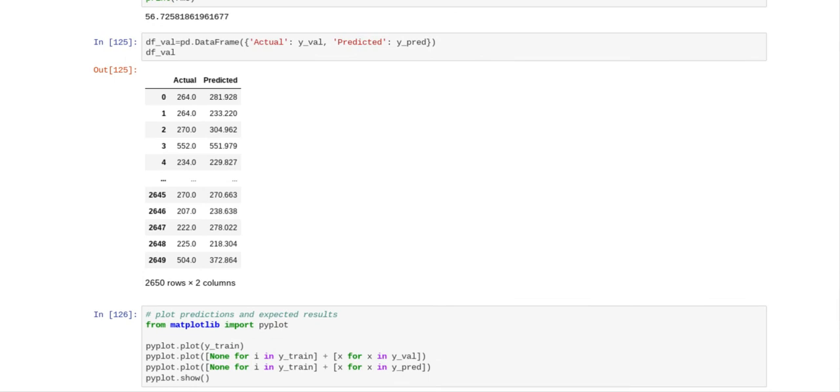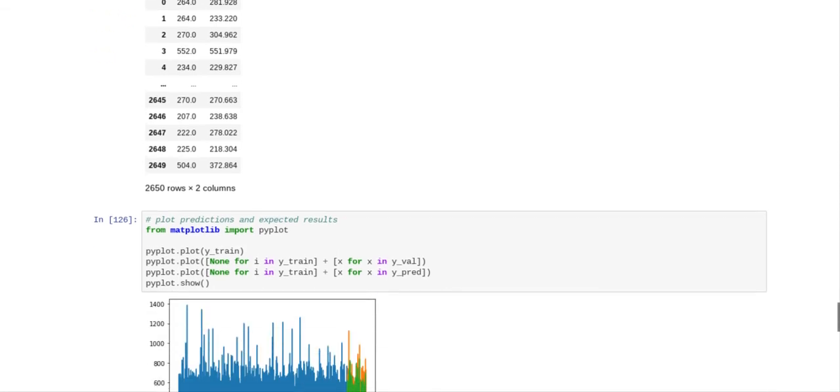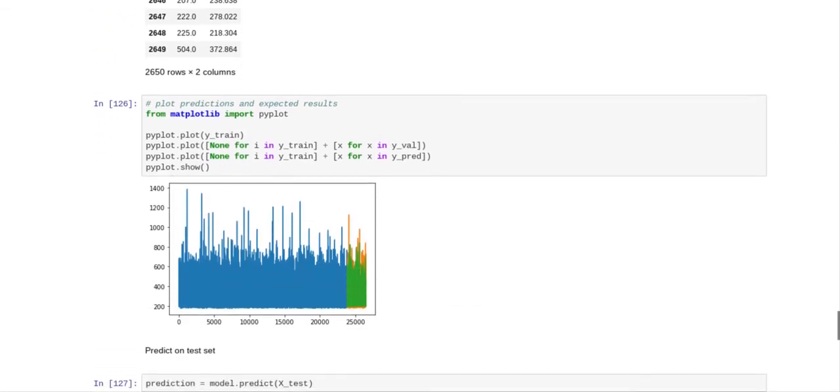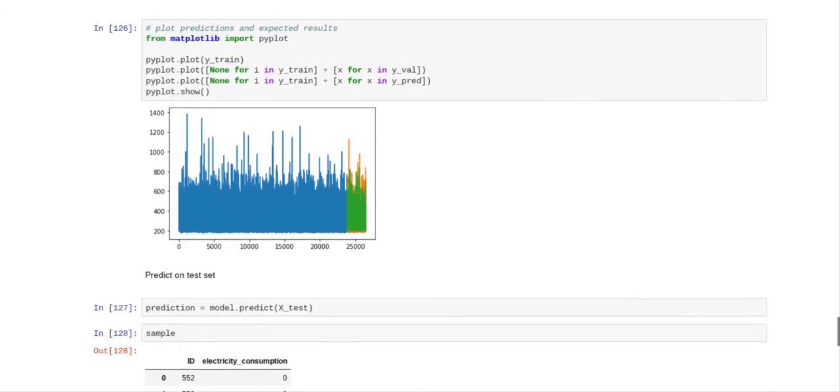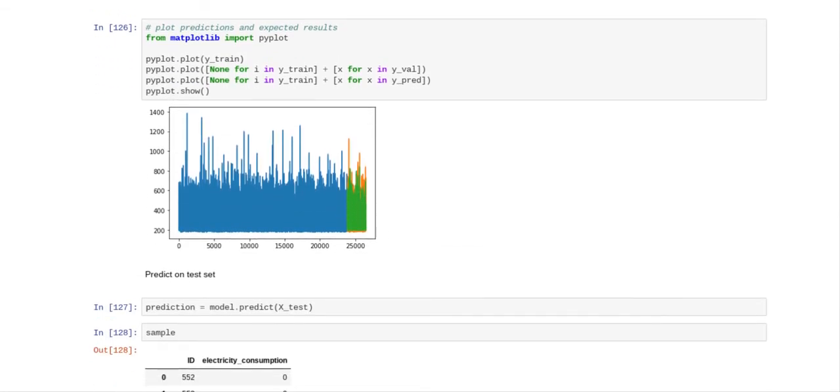And then we created a dataframe so you can compare the actual values against the predicted values or the predicted values against the actual values. And so what I did now is I made a little chart so you can look at the chart and you can see how the predicted values compared to the actual values.